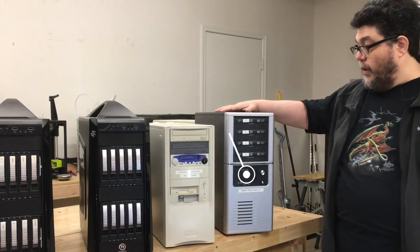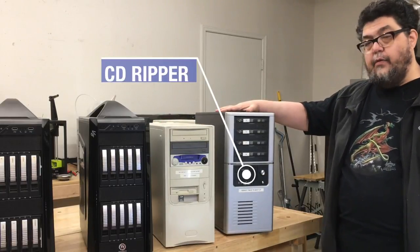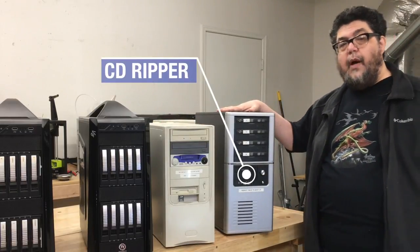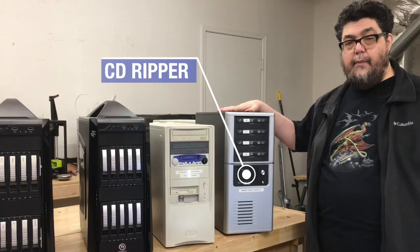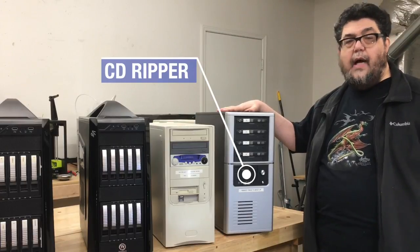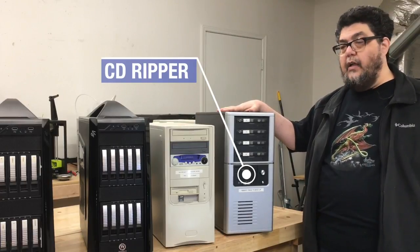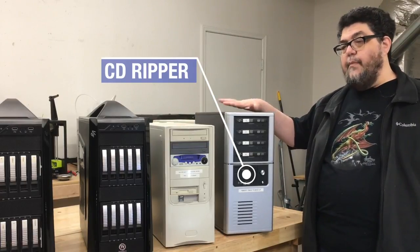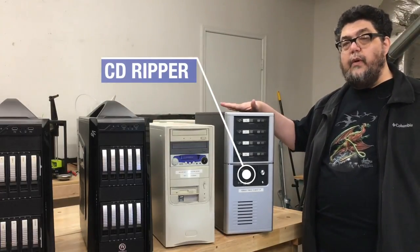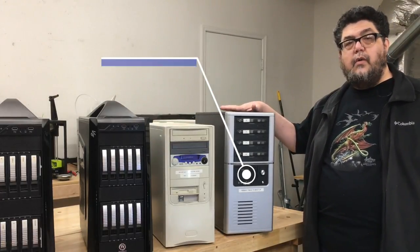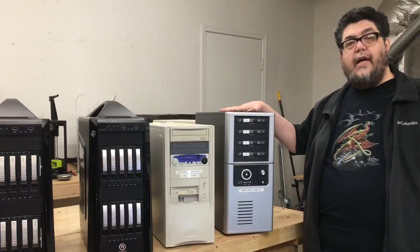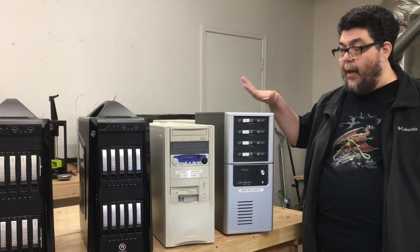Here, this was kind of interesting because we did this ripping before Spotify became a thing, before Apple Music was out. And today, most of what we ripped, we wouldn't really have had to. We could just listen to it on Spotify.